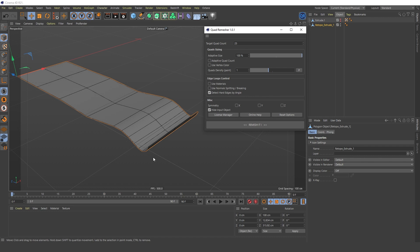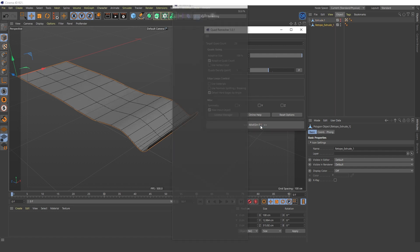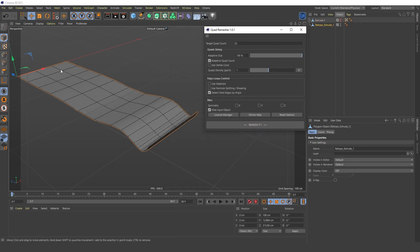If, when Adaptive Size is 100%, you check Adaptive Quad Count, the plugin tries to create polygons of the same size based on the curvature. But in this case, the specified number of squares in the Target Quad Count parameter is ignored. These are the most frequently used settings.